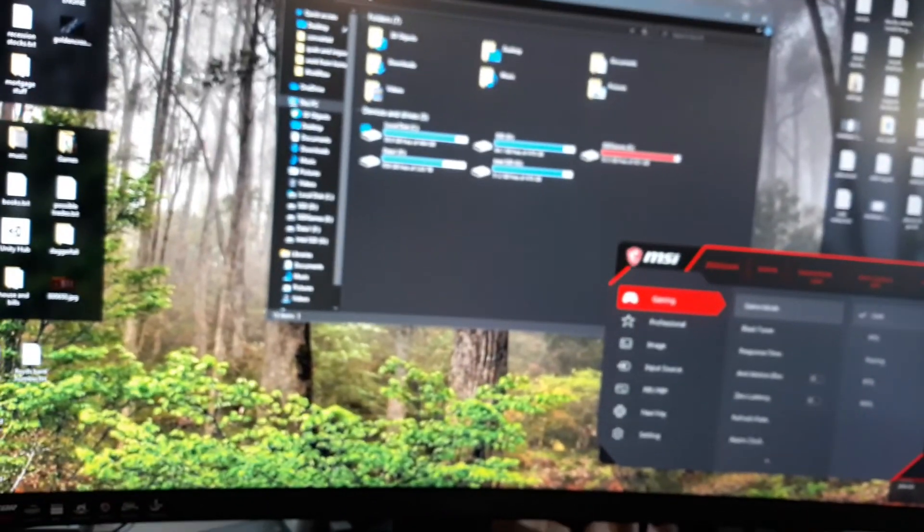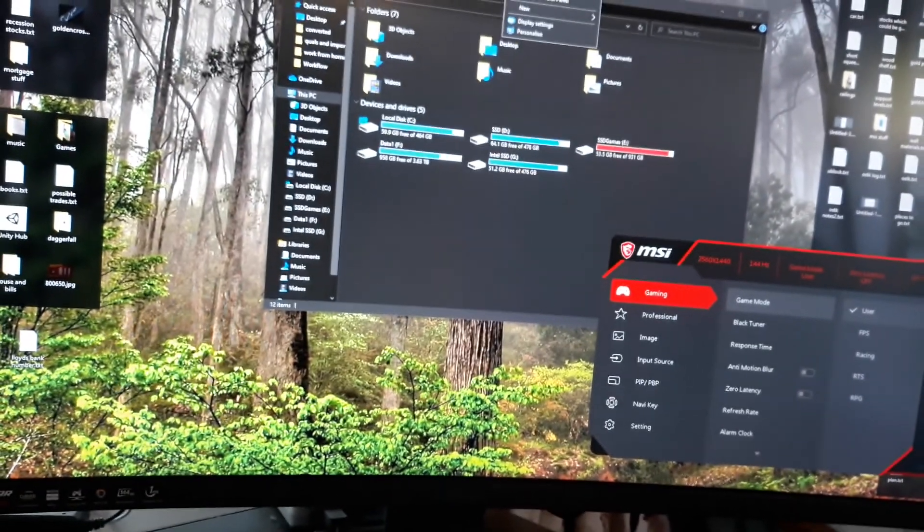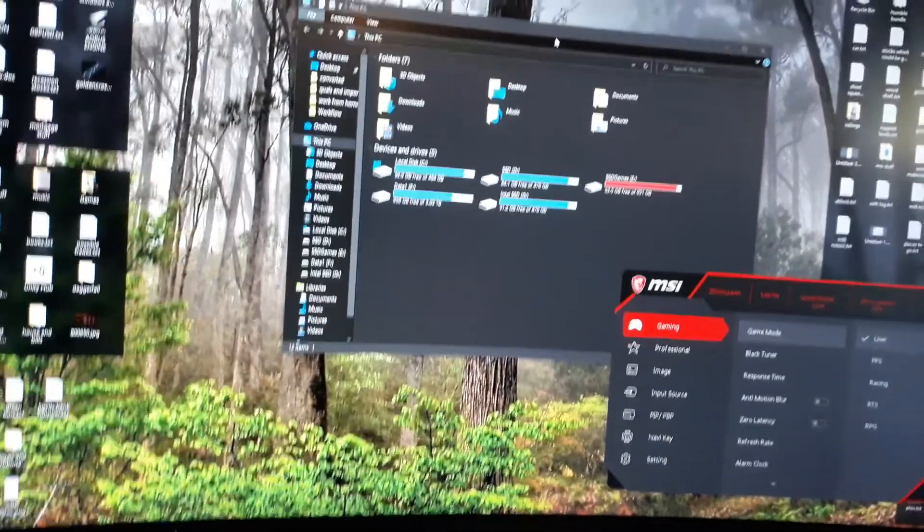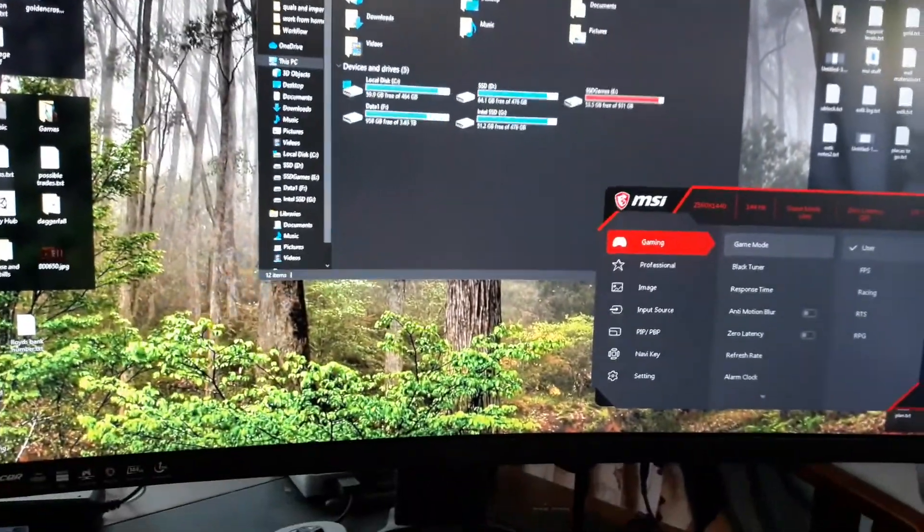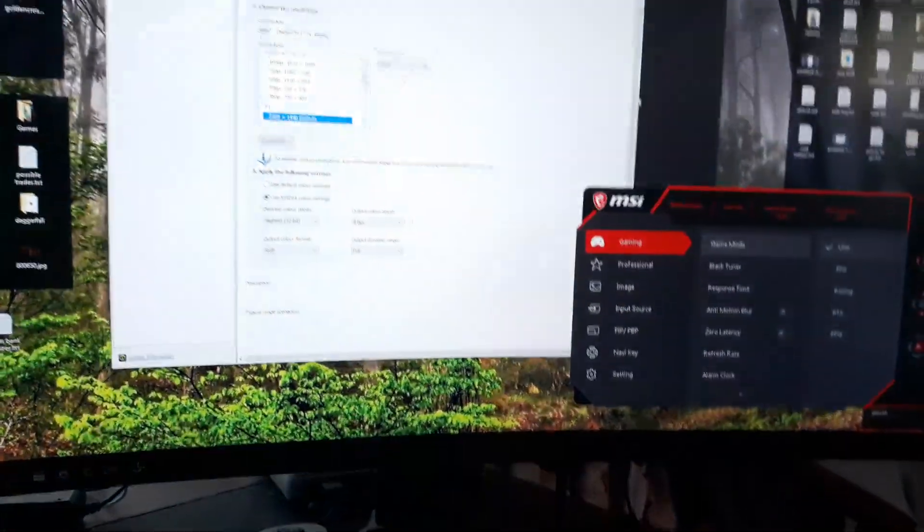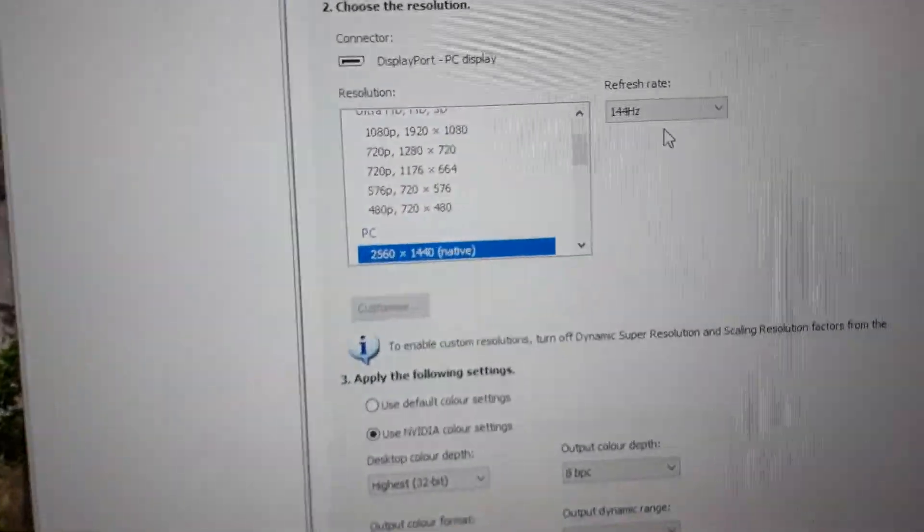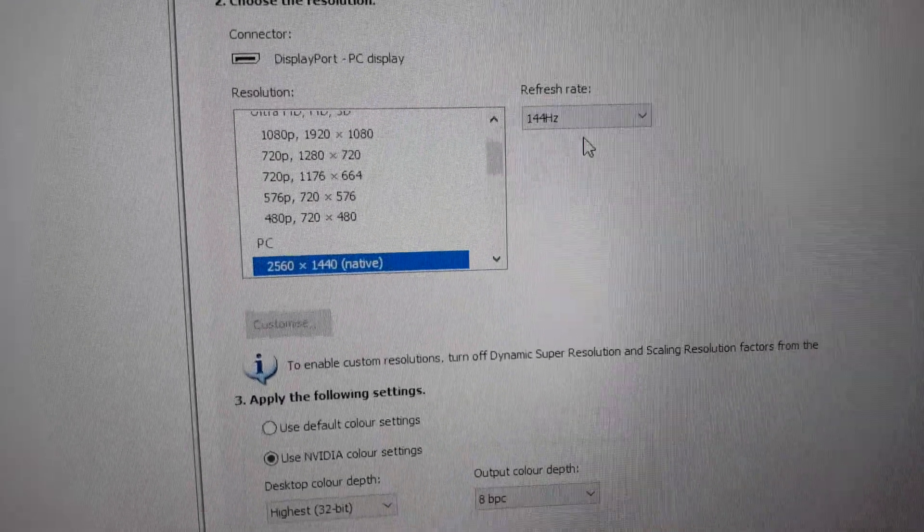If I go to the NVIDIA control panel, 144 Hertz.